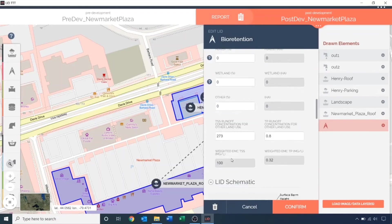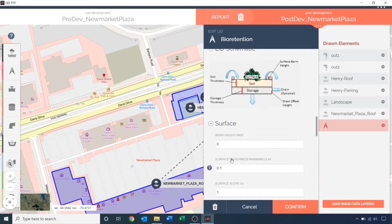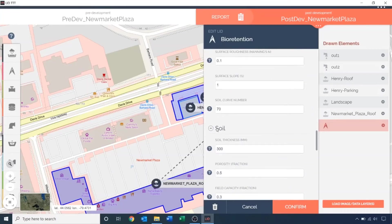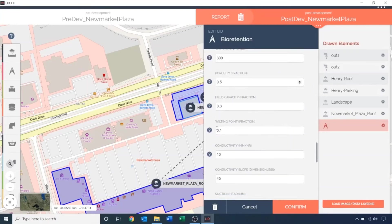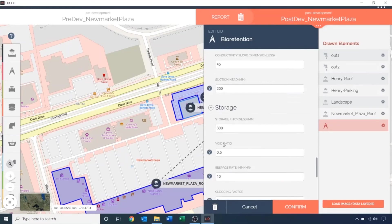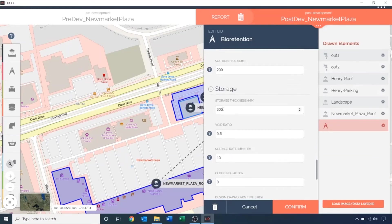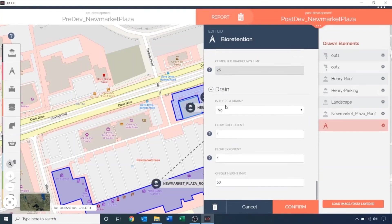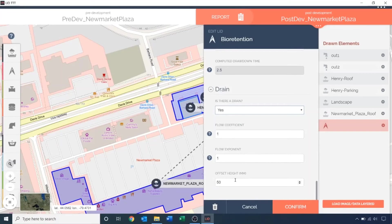Next, I am going to adjust the berm height to 300 millimeters. Give it a soil conductivity rate of 80 millimeters per hour. A storage thickness of 500 millimeters. And assign it an under drain with an offset height of 450 millimeters.